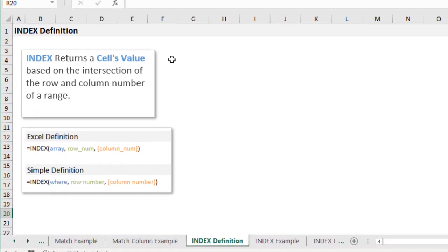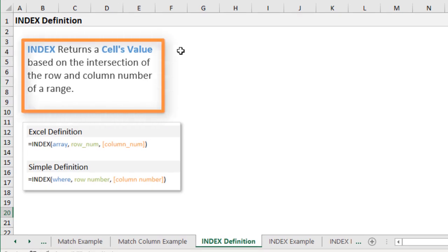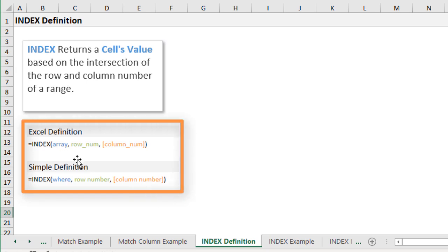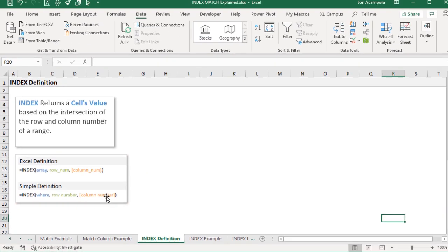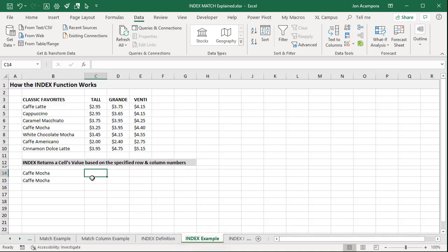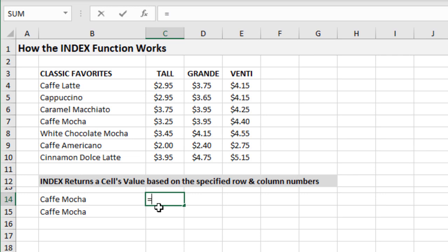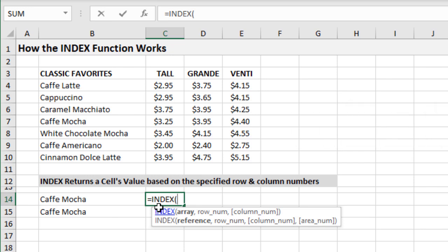Now let's look at the INDEX function. INDEX is used to return a cell's value based on the intersection of the row and column numbers of a range. When you tab into INDEX, you get two options — we focus on the first, which has three arguments: array, row number, and column number. Excel automatically determines which version to use.